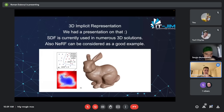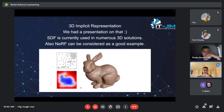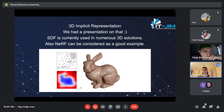There is also the task of 3D implicit representation. We previously had a presentation on signed distance functions and they are still widely used. NeRF can also be placed in this category, since it also implicitly represents a 3D object.